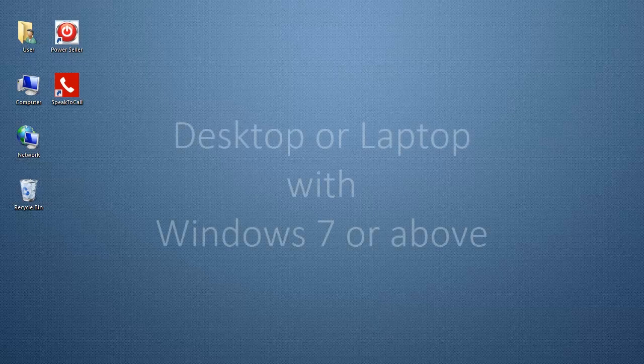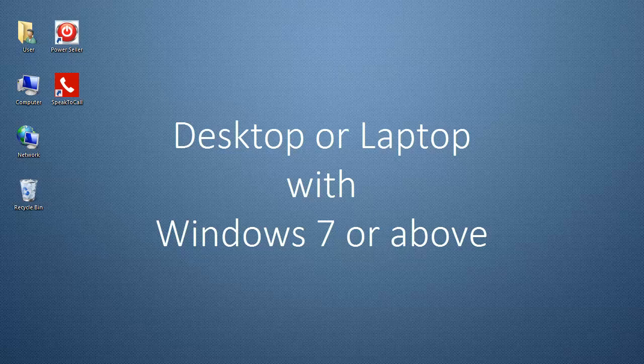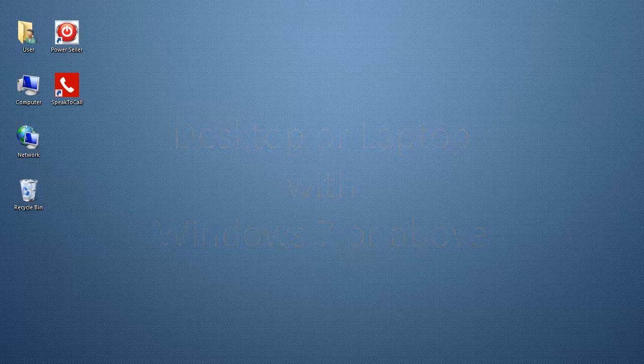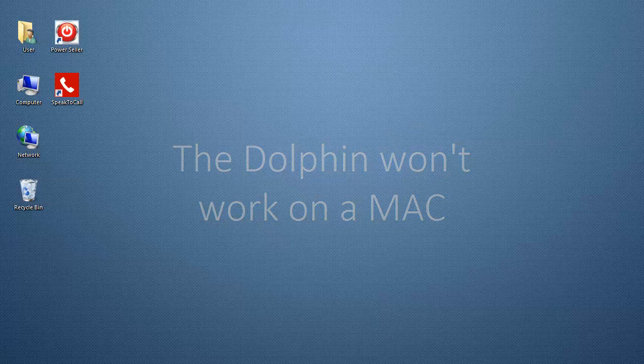Before we begin, your computer should be a desktop or laptop with Windows 7 or above. The Dolphin won't work on Mac computers.